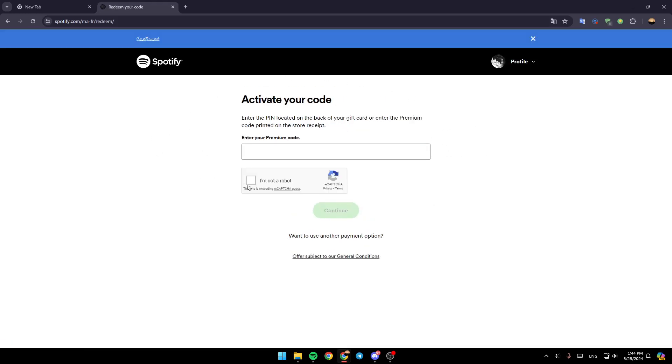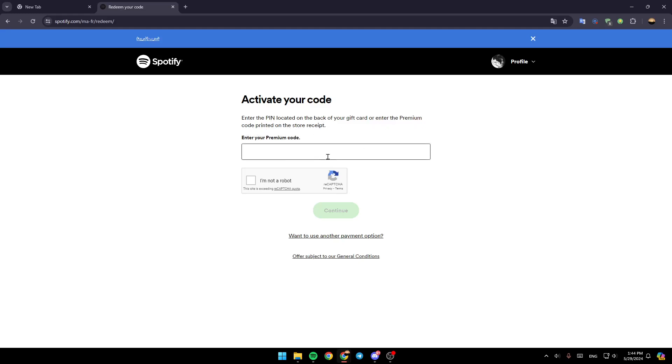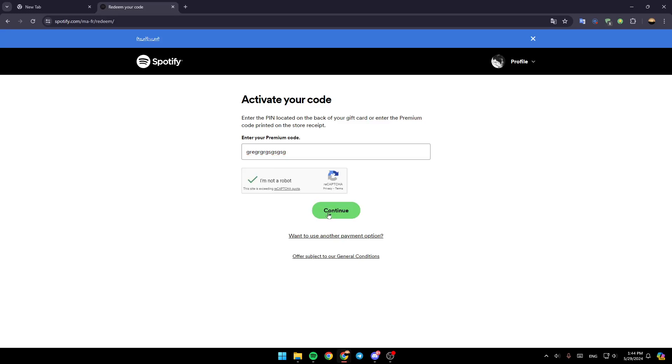Once you're here, as you can see, from here you can redeem your Spotify premium code. Just enter the pin located on the back of your gift card, or enter the premium code printed on the store receipt. So just enter your premium code right here, make sure it's correct. And then check this box, I'm not a robot. And then go ahead and click on continue. Then you're going to be able to redeem your Spotify premium code.